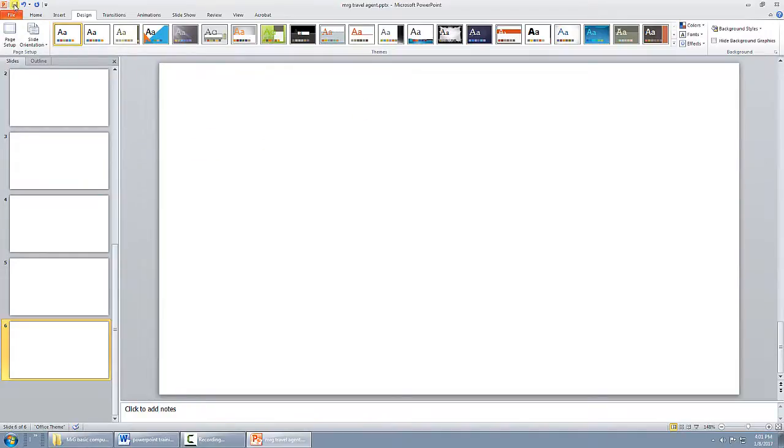So now we're just going to save it one more time. And now you have your slideshow set up and ready to go. And we'll go on to the next video to see how to get started. Thank you.